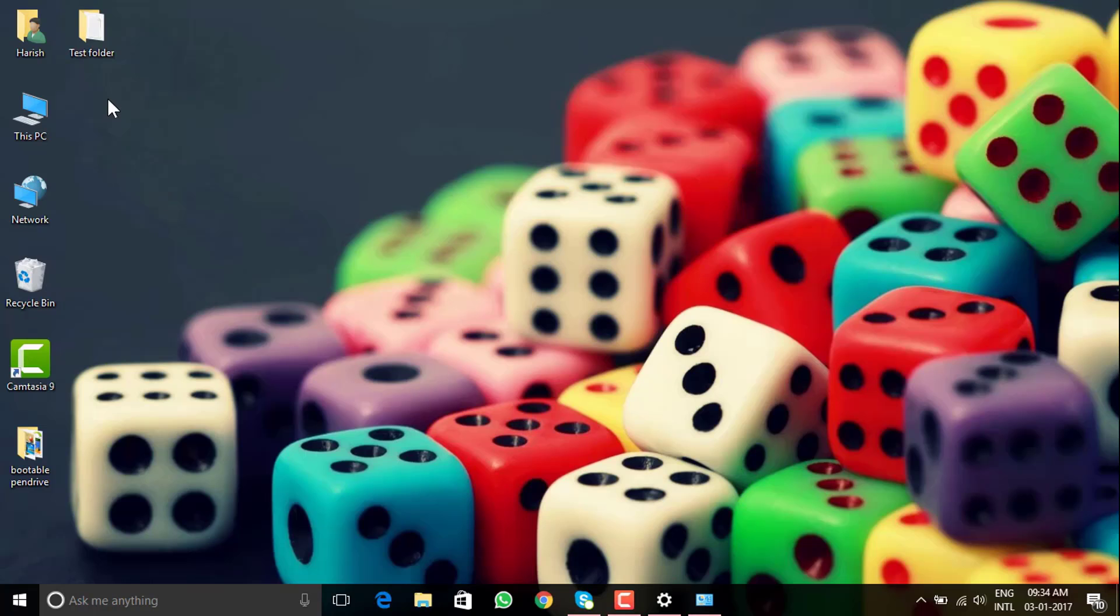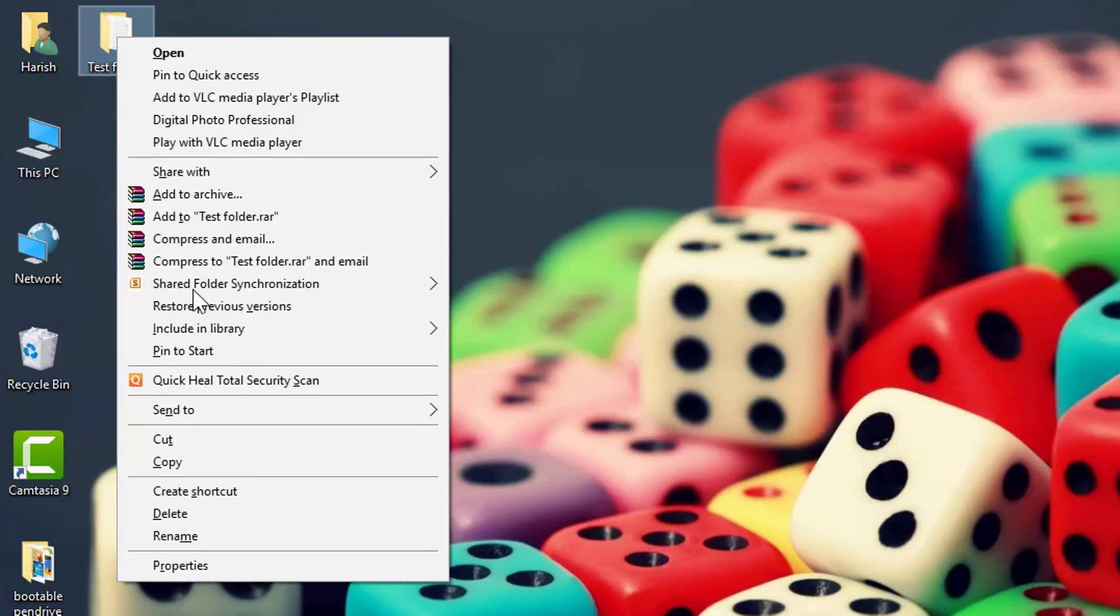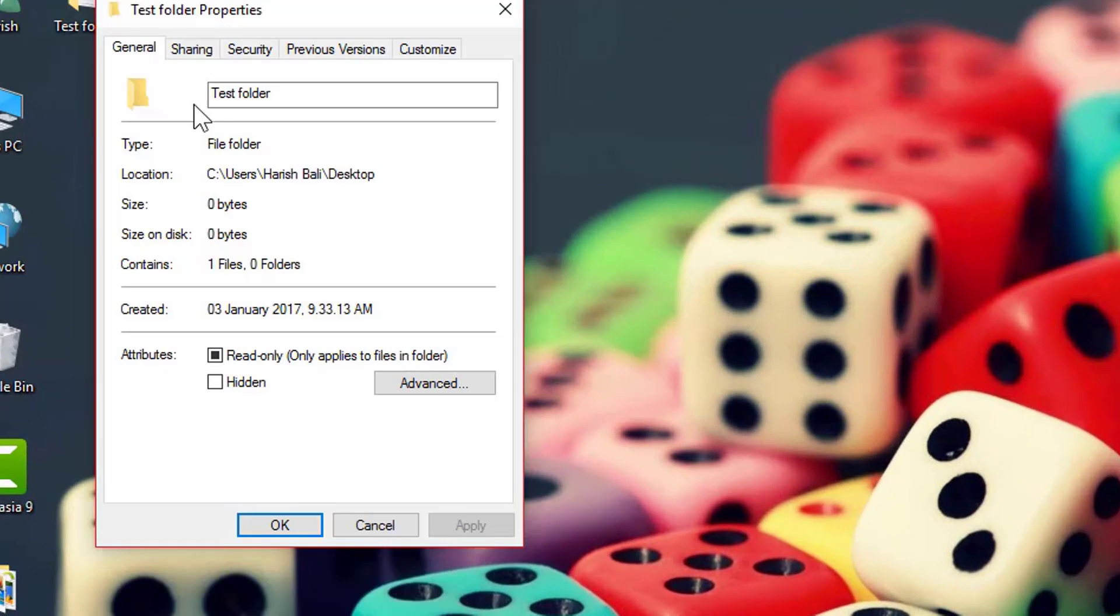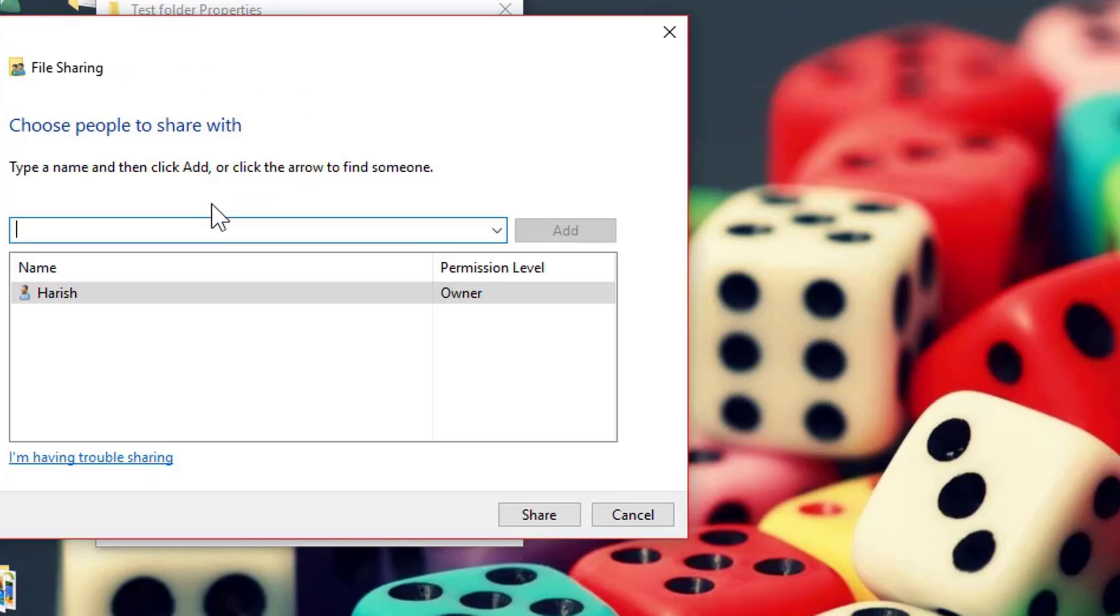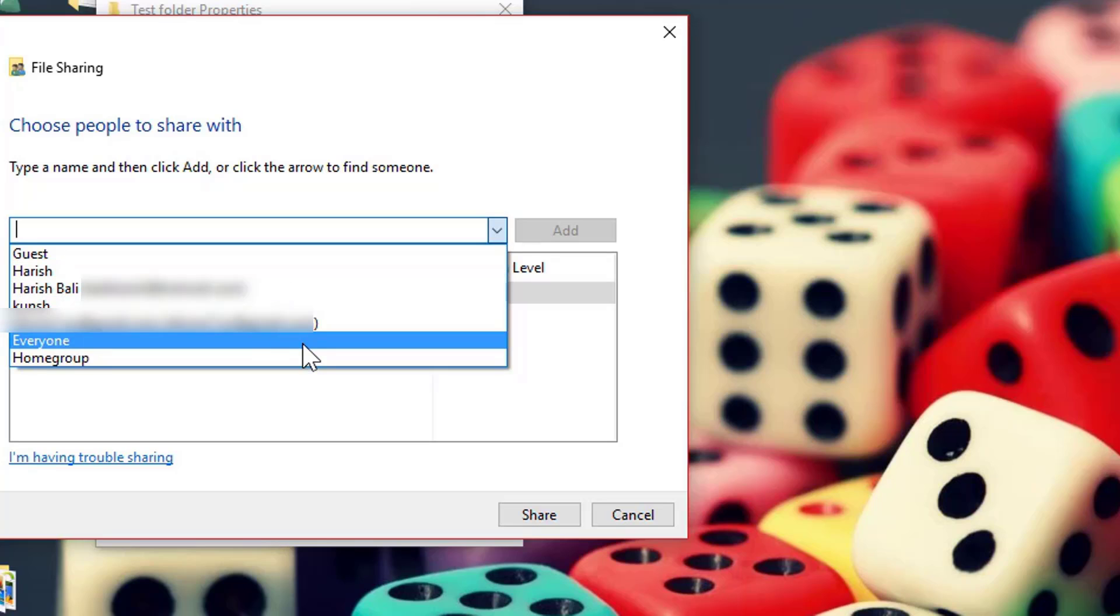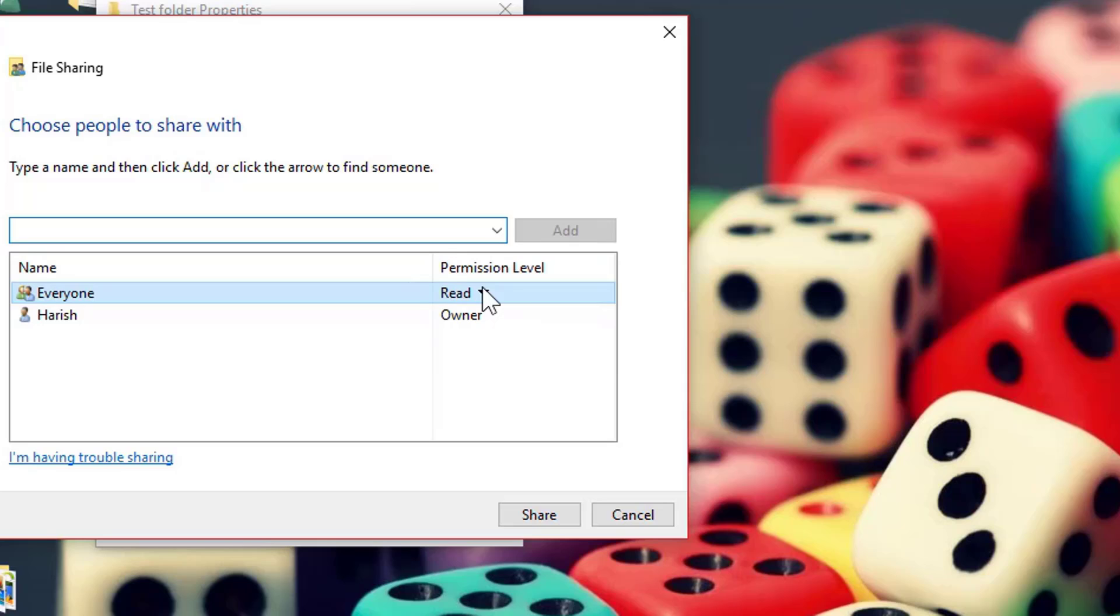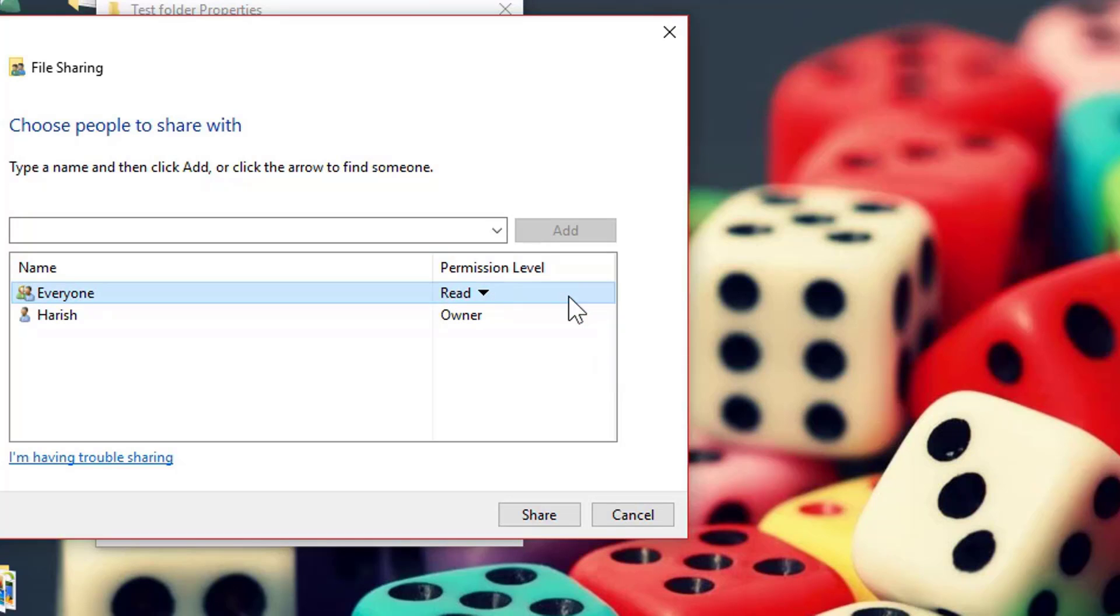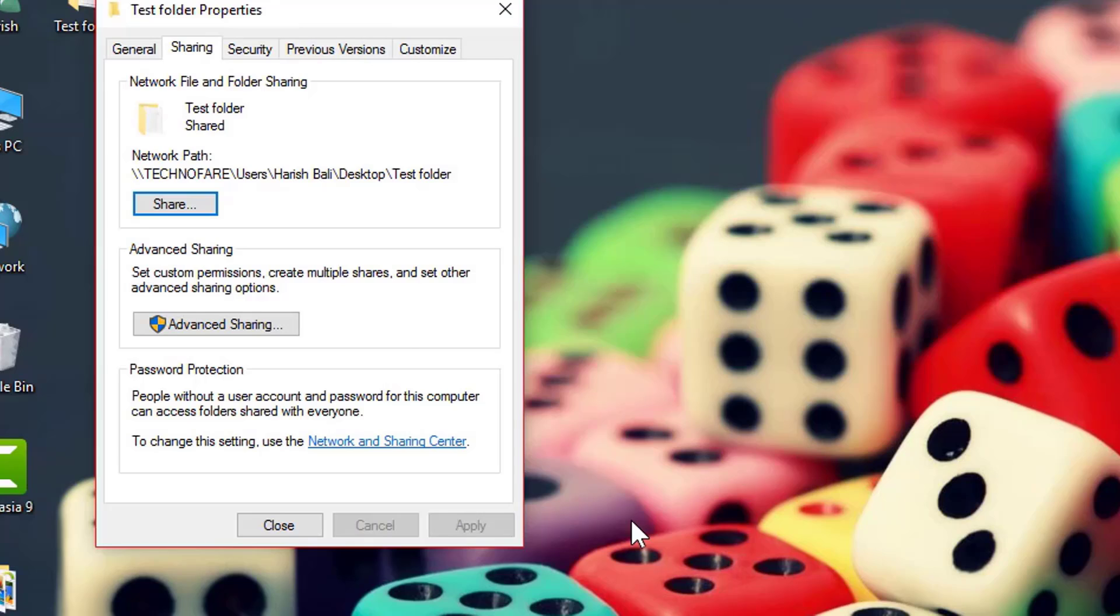I have got a test folder on my desktop. Now to share this without password, do a right click, go to Properties. Move into Sharing tab and then Share. From this drop down, you need to select the user, share it with a particular user. I can choose that user and proceed. So right now I am sharing this with everyone. Click on Add. You may want to change the rights from Read to Read Write or Remove. I will prefer keeping this as Read and Share. Done.